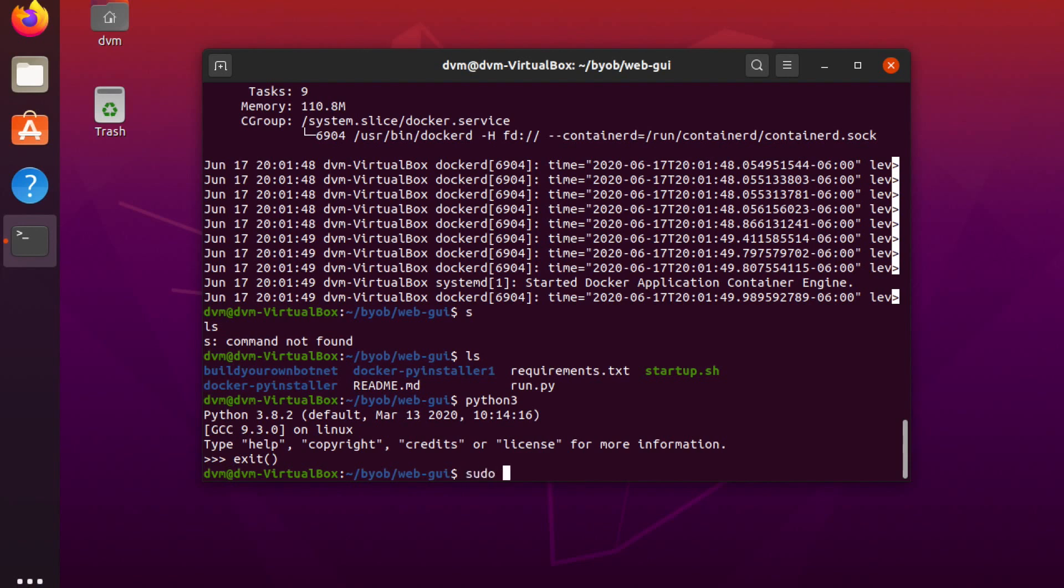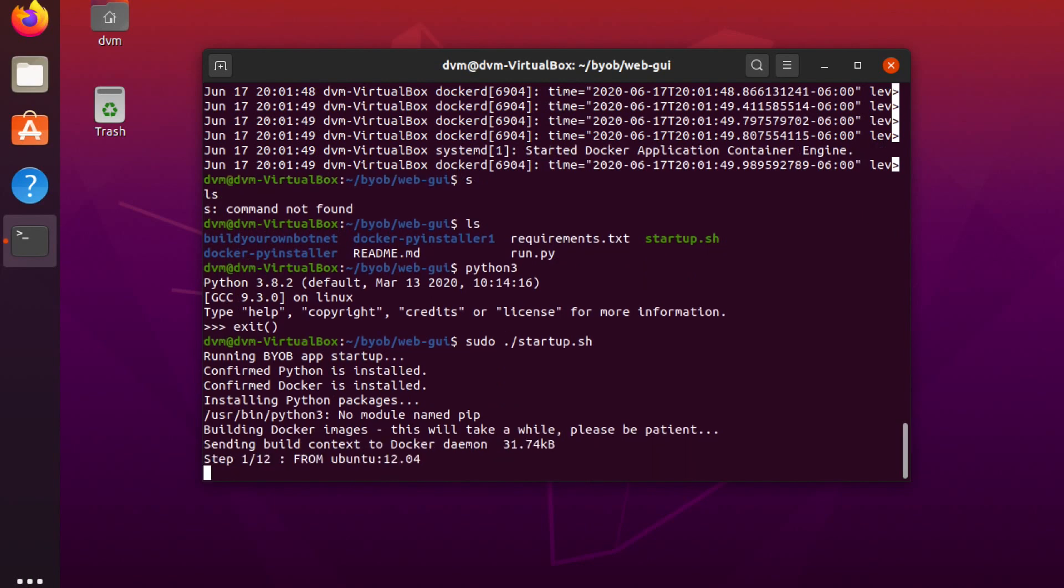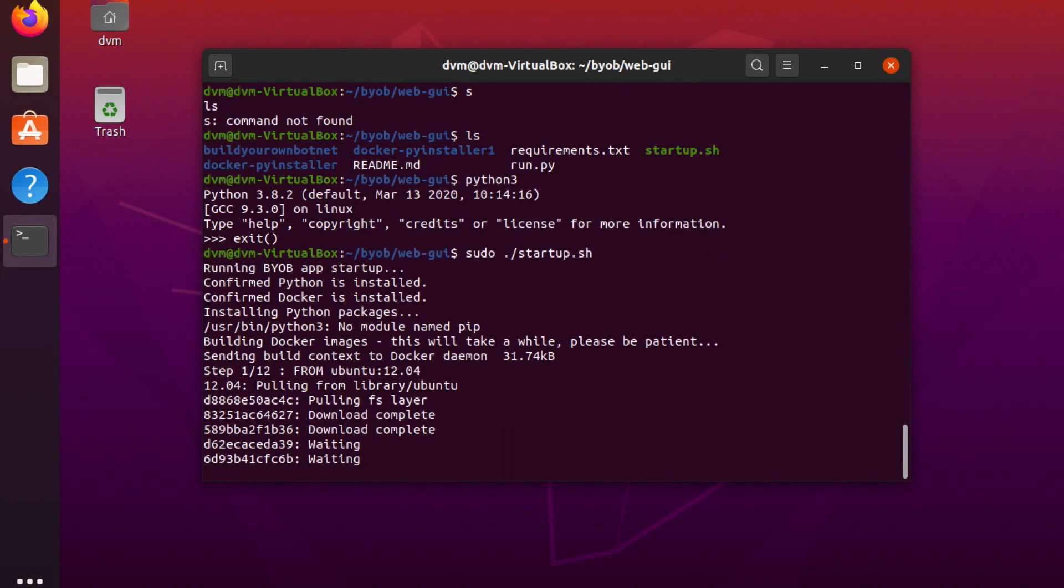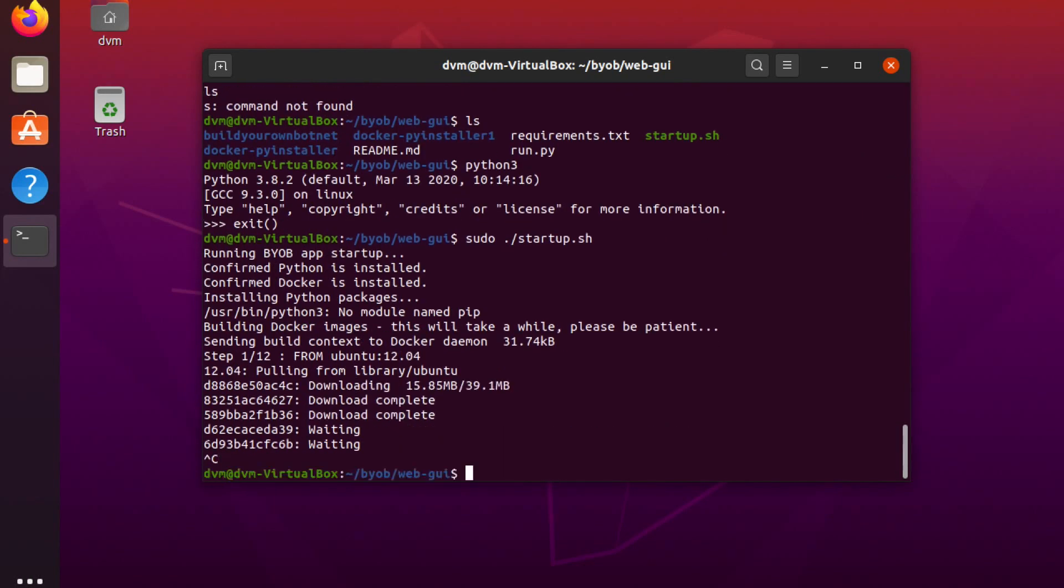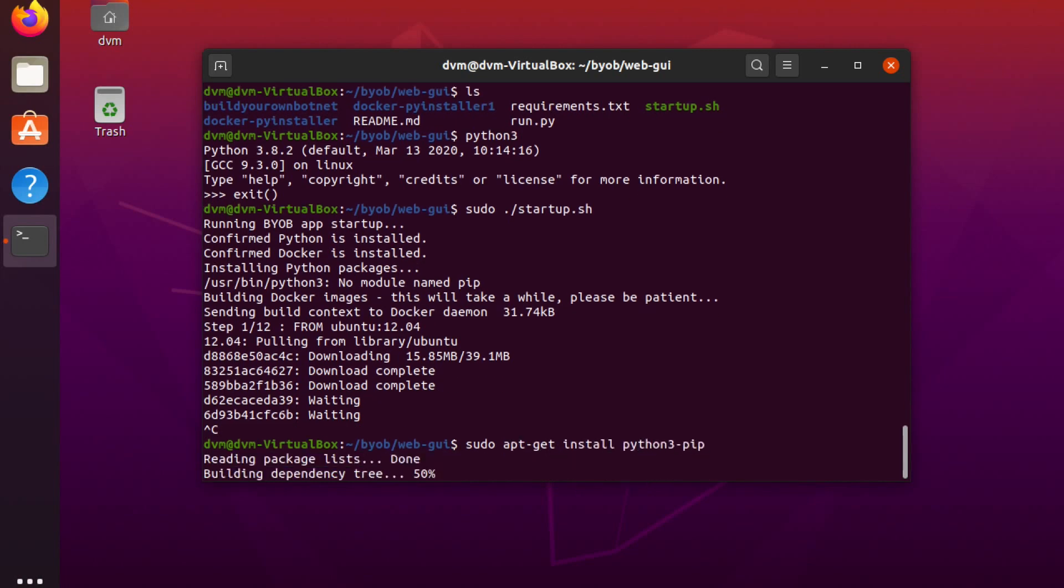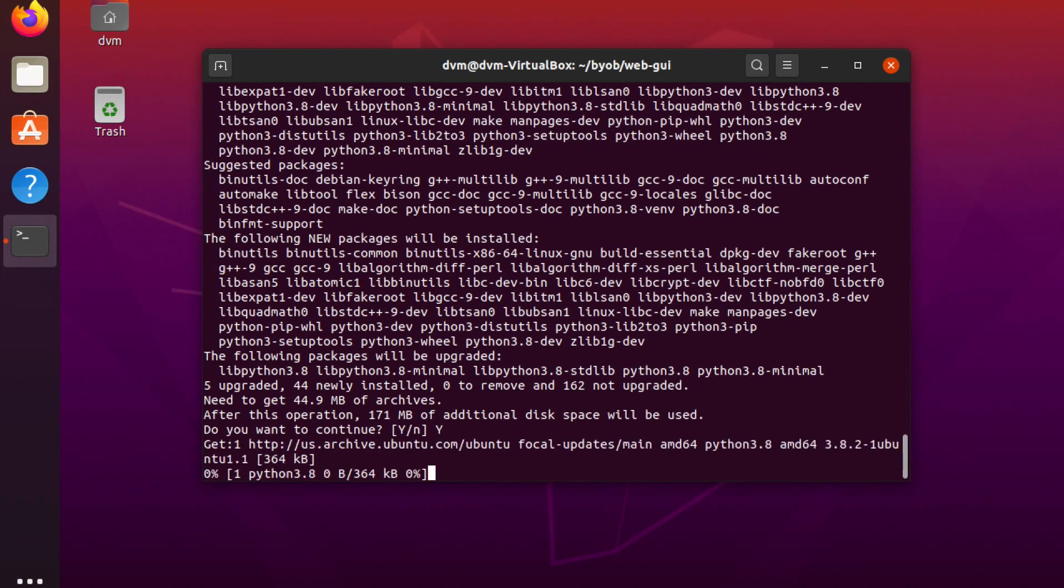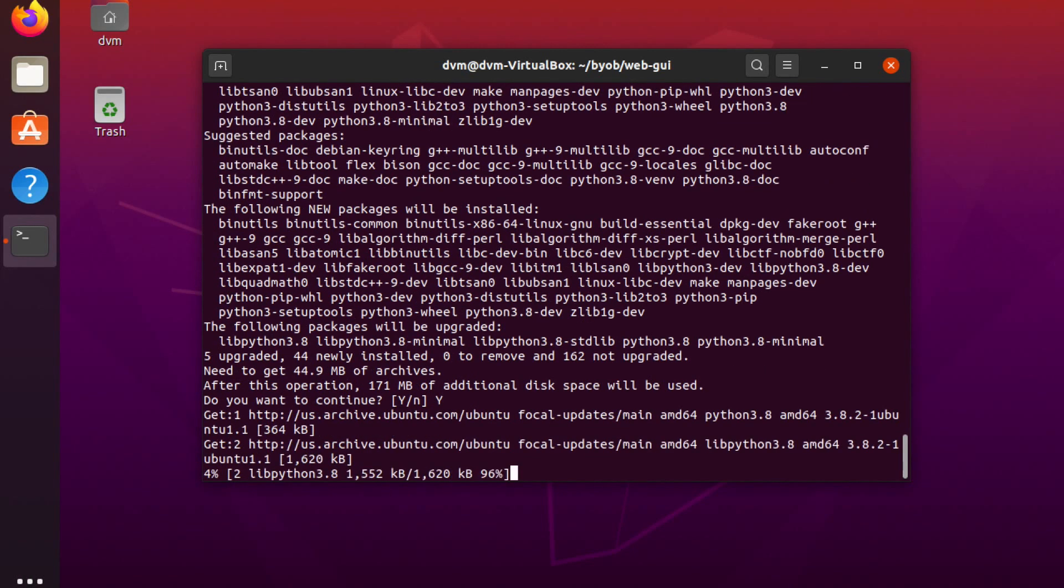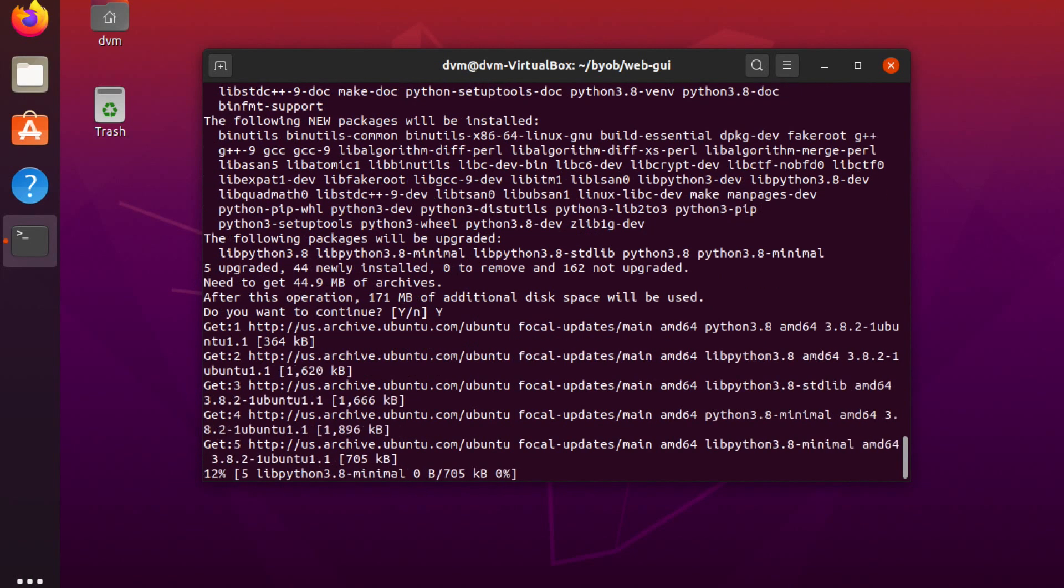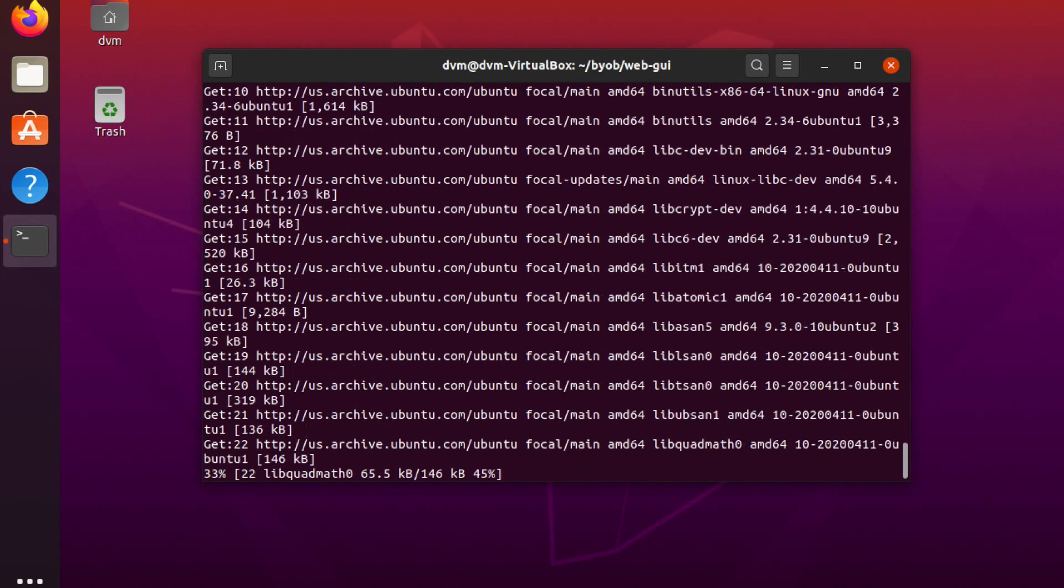I'm going to do sudo start.sh. Oh, we don't have pip. Control-C. All right, that was a close one. So I forgot Python 3 for some godforsaken reason does not include pip. So I'm going to do sudo apt-get install Python3-pip. It's going to ask me if I'm sure because I forgot to do dash y. There we go.